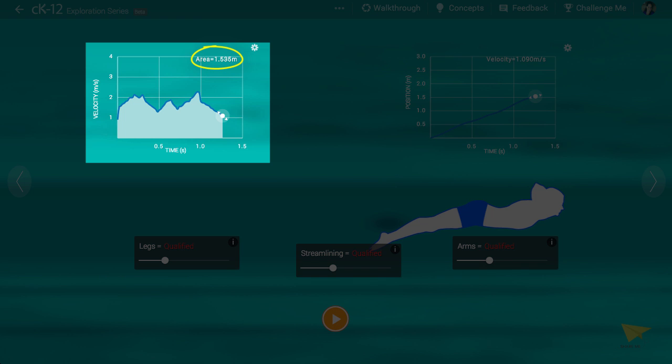If you scrub the graph leftward, you can see the distance traveled at any point in time.